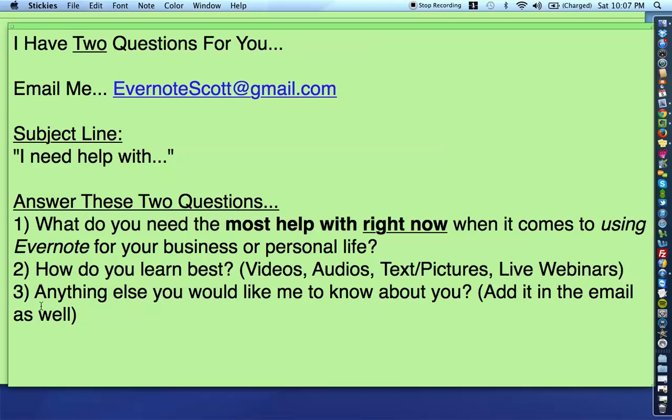And then finally, if you feel like there's anything else that you want me to know about you and your story and what you do and how you use Evernote, please feel free to let me know. I mean, again, at the end of the day, my whole goal here with this channel and in helping you guys is to really help you get the most out of the application and bring to light the features that are going to help you get more done in less time, be more productive, do more with less, and at the end of the day, go throughout your day, your life, and your business with a greater peace of mind.